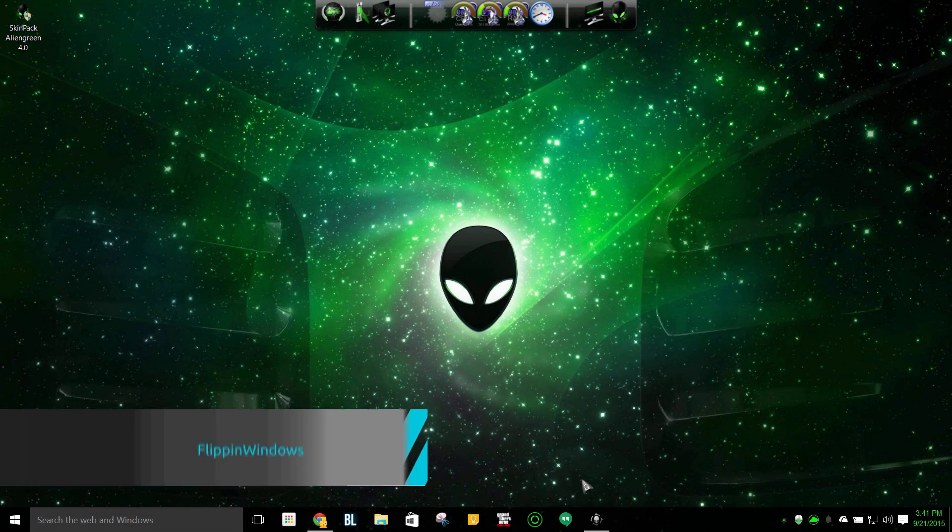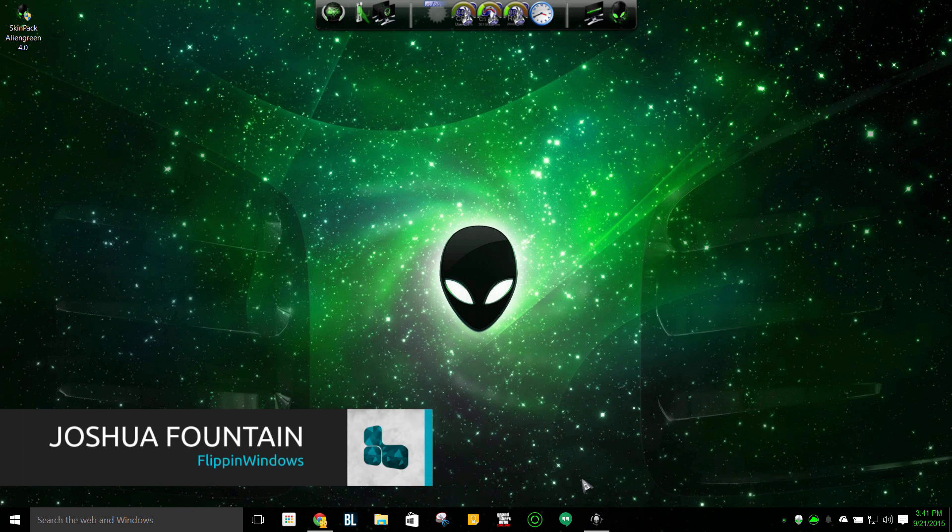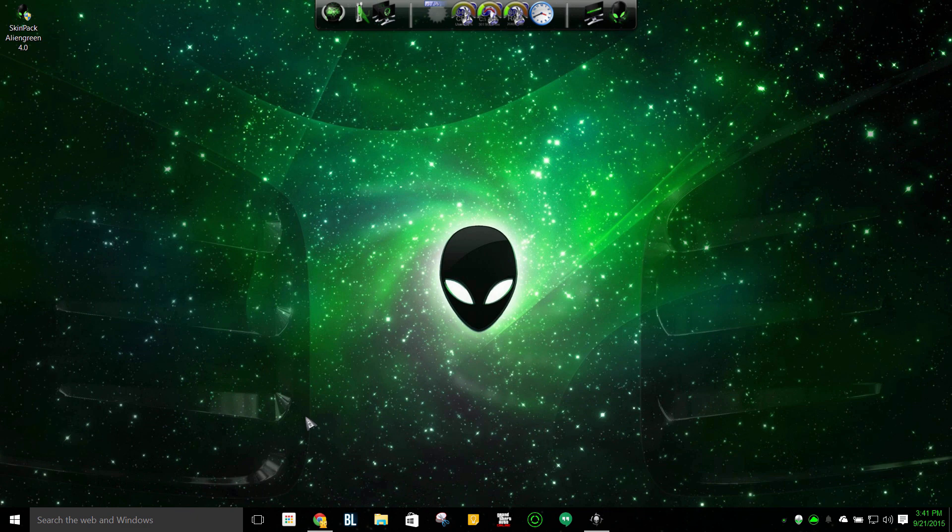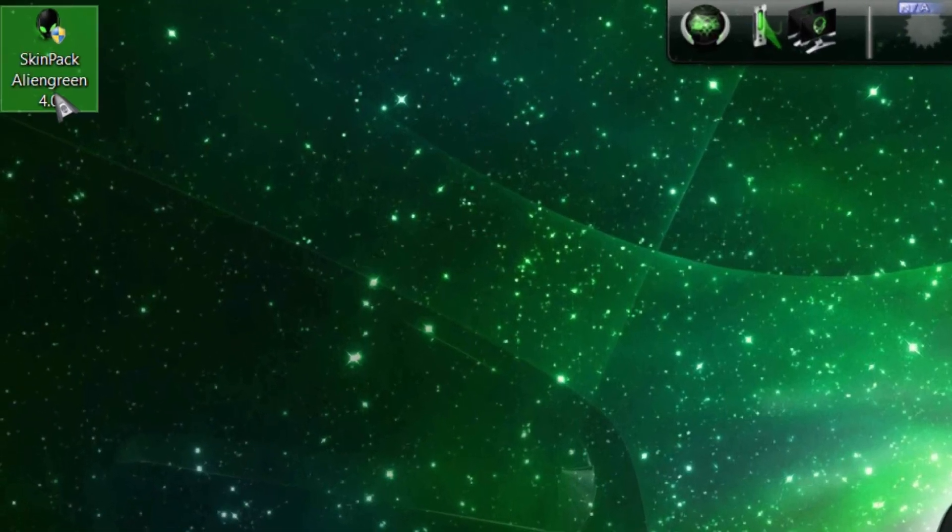Hi guys, welcome back to another video. Today I'm going to be showing you a skinpack theme for Windows 10. You can probably use it for Windows 7 and also 8.